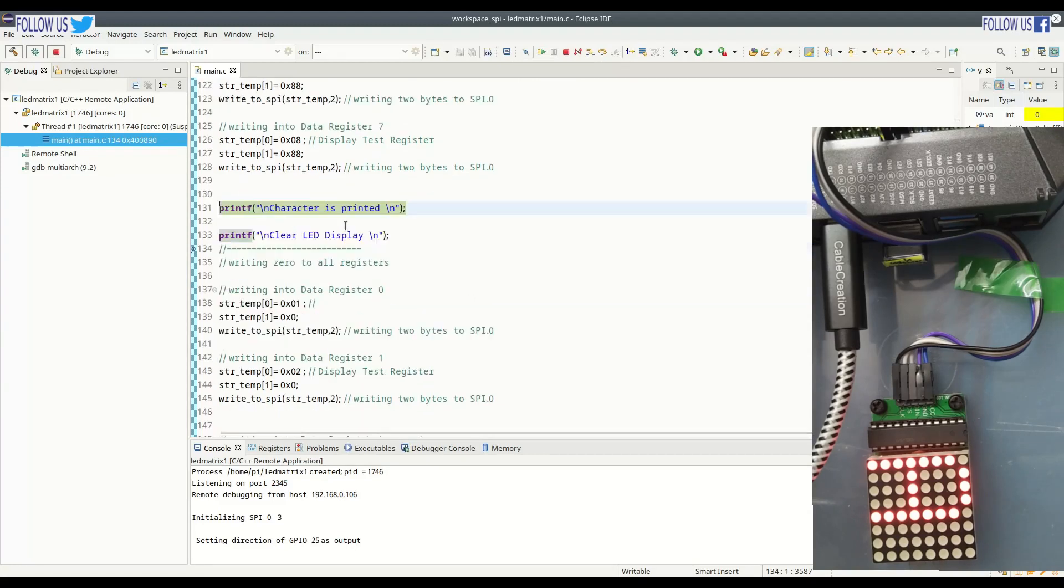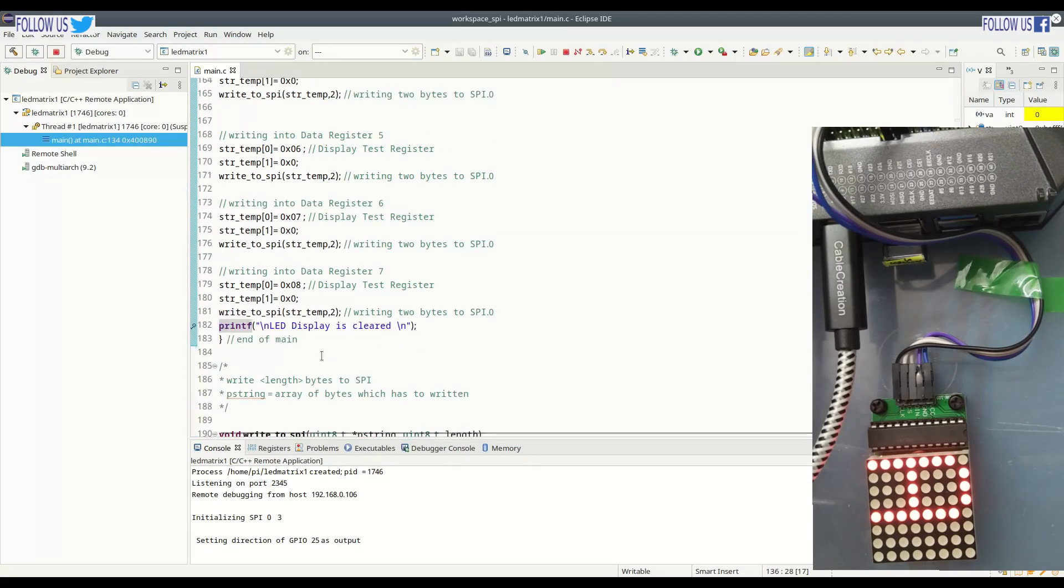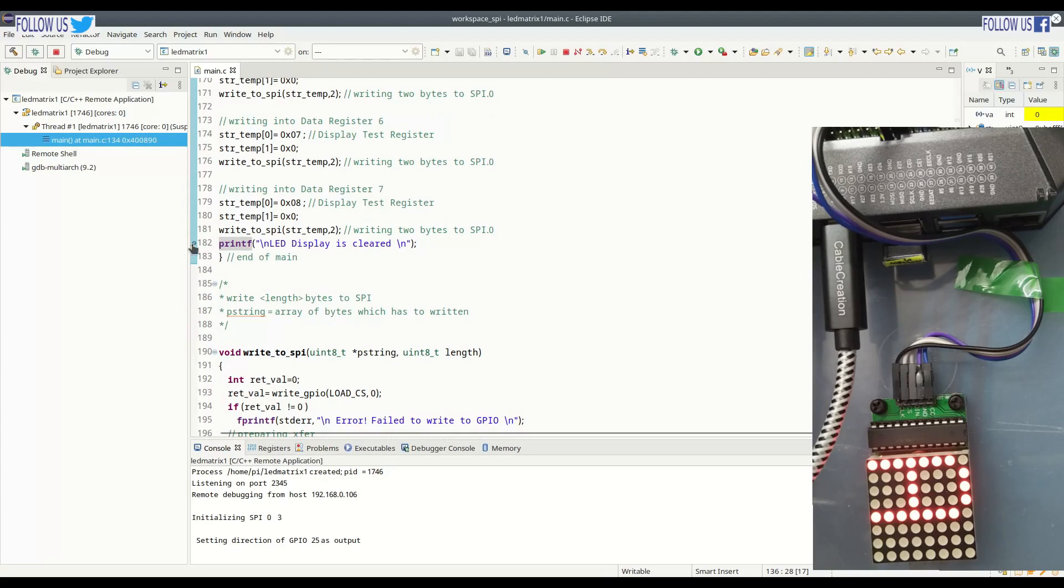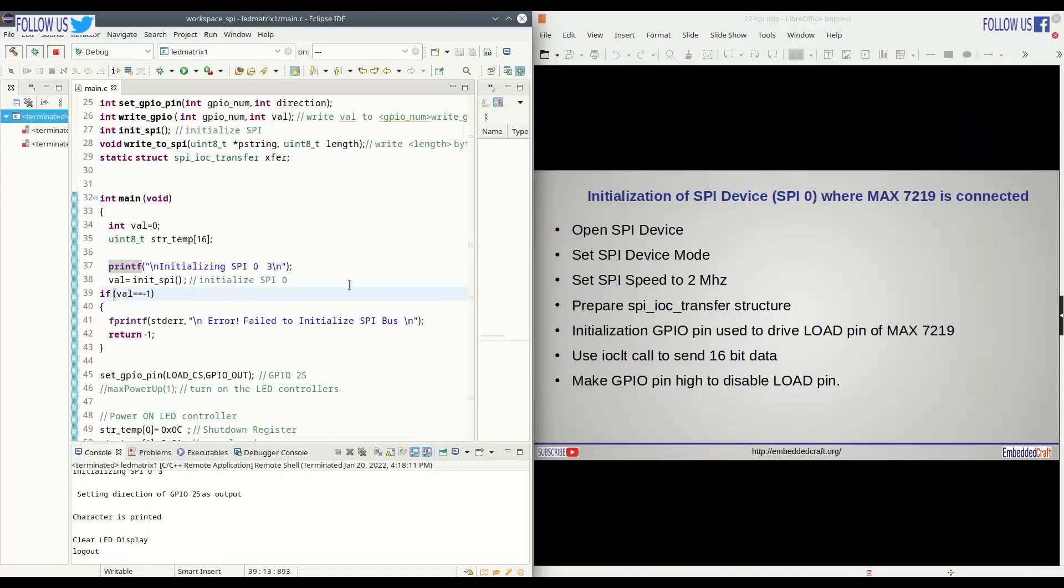We have written some more code to clear LED display. Let us put a breakpoint at the end of main function. If we run till the end, now you can see that LED screen is cleared. Now it's time to review our code.